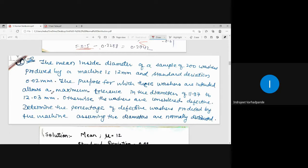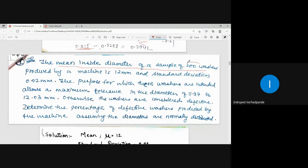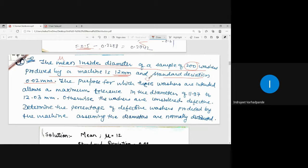Whenever in a problem I am provided with the standard deviation as well as the mean, I will convert it to the standardized random variable and easily get the answer. The question is: the mean inside diameter of a sample of 200 washers produced by a machine is 12 mm, and standard deviation is 0.02 mm. So mean μ = 12, standard deviation σ = 0.02.